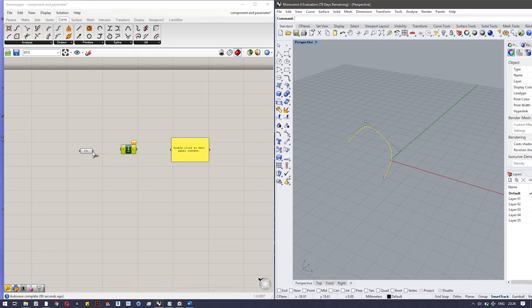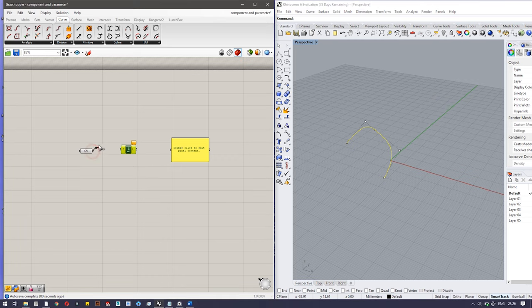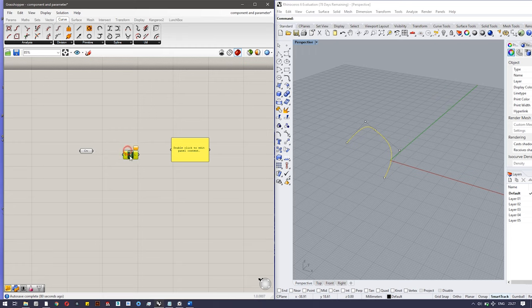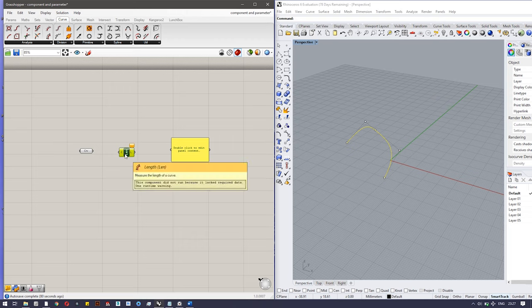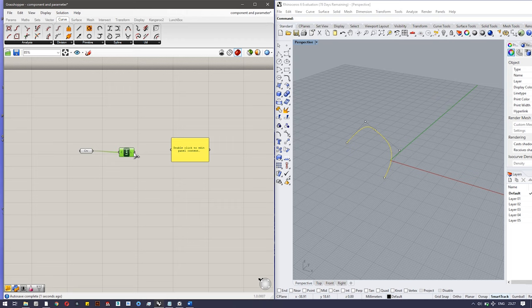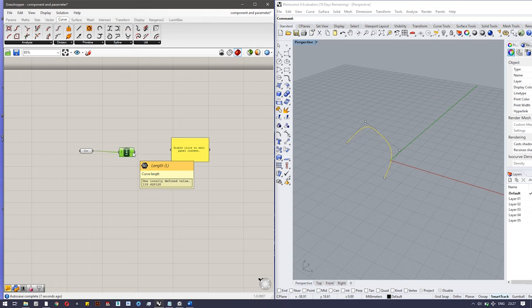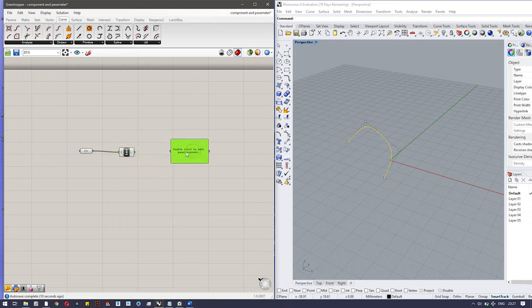Now this length tells the length of the curve. If we are inputting any curve here, let's input the curve. If you hover over it, it is showing the length of the curve, that is 108.42. And the panel component, it is found in Parameters and Input. Here you can see panel.